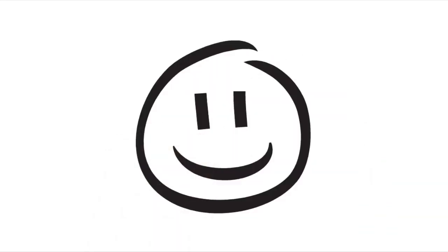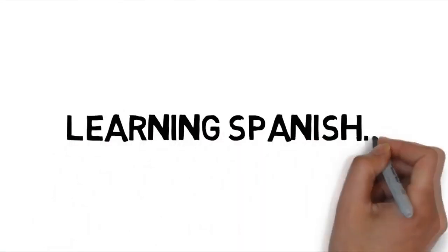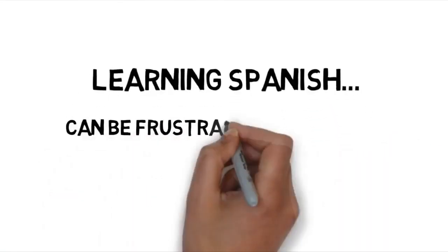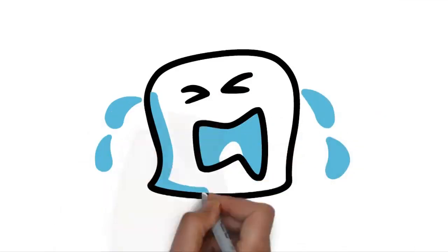Hola y bienvenidos a Lightspeed Spanish. Here at Lightspeed Spanish, Cynthia and I have both learned a second language, and so we understand that it can be very frustrating sometimes.